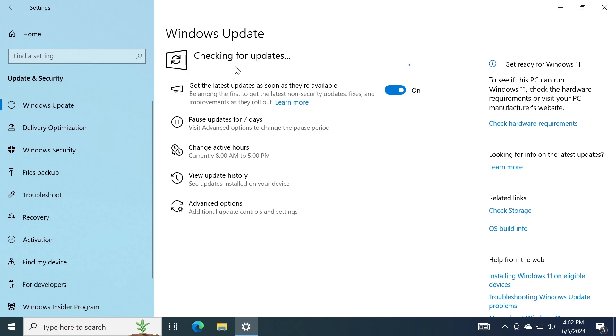Now a few things that you need to know: if you have a Windows 10 PC that does not meet the minimum requirements for Windows 11, as you saw, you won't see the Canary or Dev channel options inside the Windows Insider Program. And also the Windows 10 end of support date of October 14, 2025 is unchanged. So joining the Beta channel won't change that.